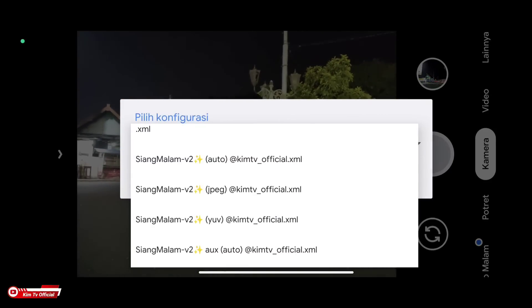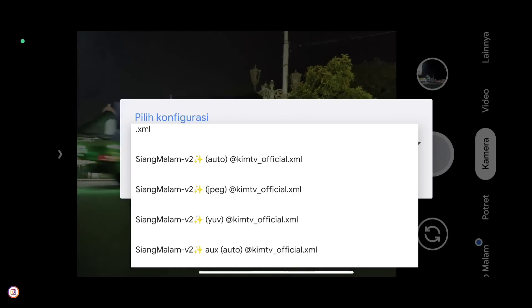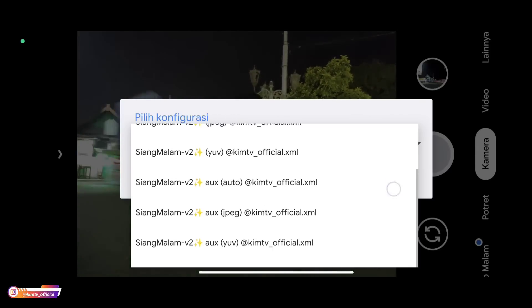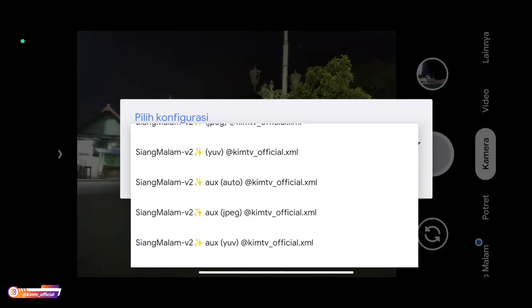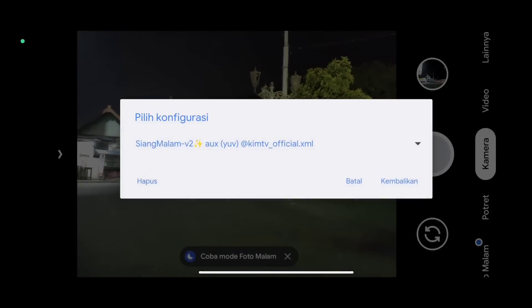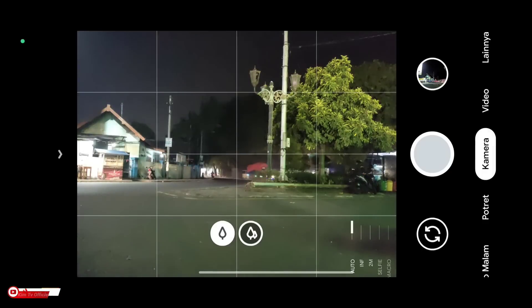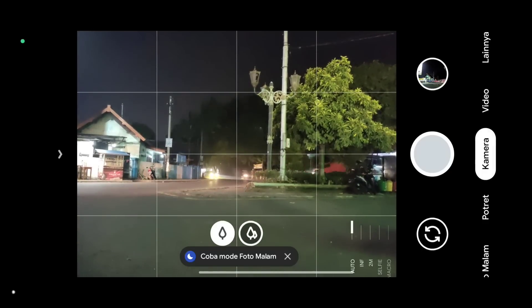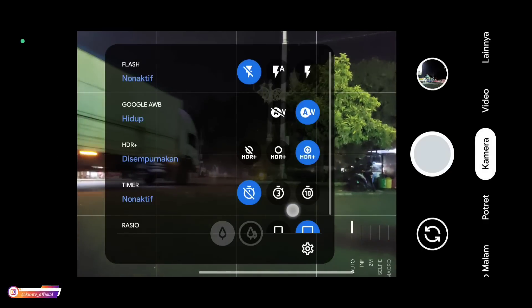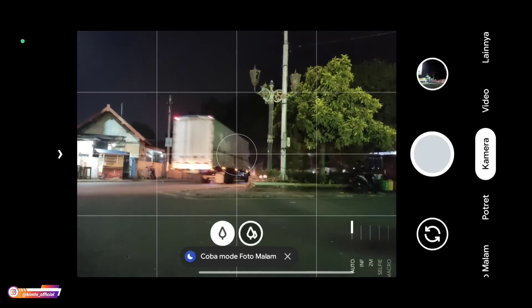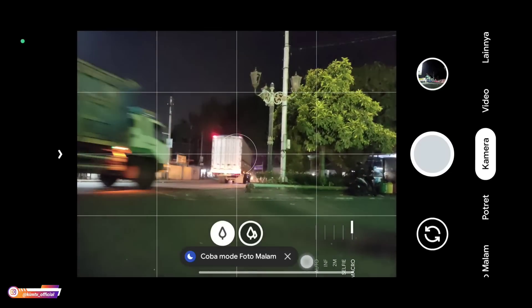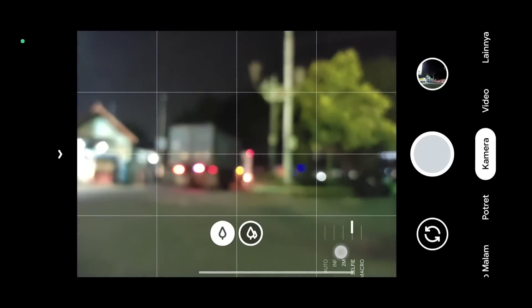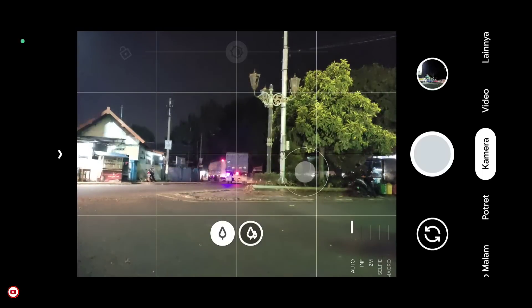Here I'm using the AUX YUV because the phone I'm using has camera2api level at level 3 and supports AUX lens ultrawide. Then we restore or restore it. The config restore is successful, marked by the appearance of several features here: AUX lens and manual focus.